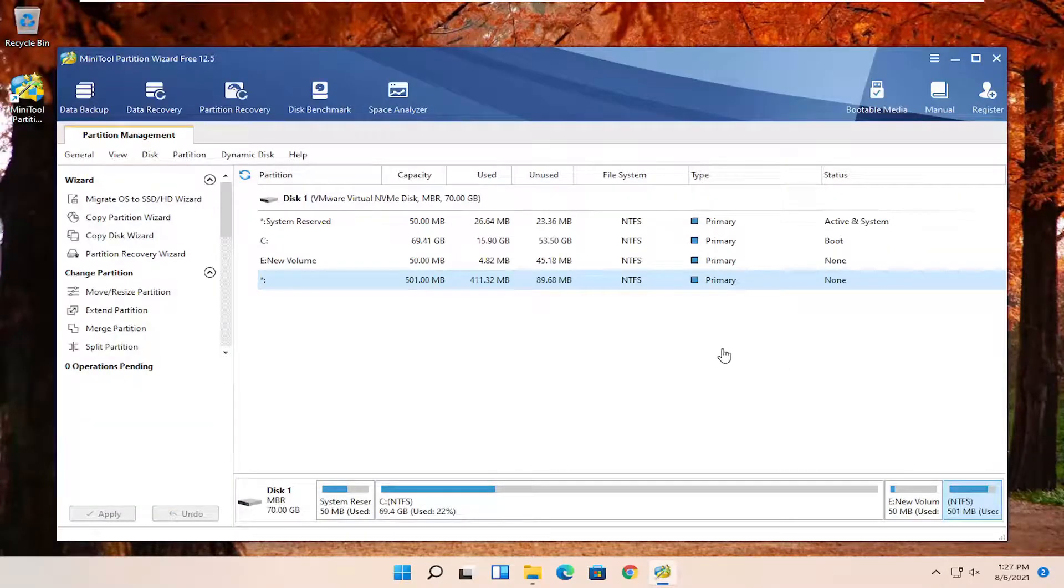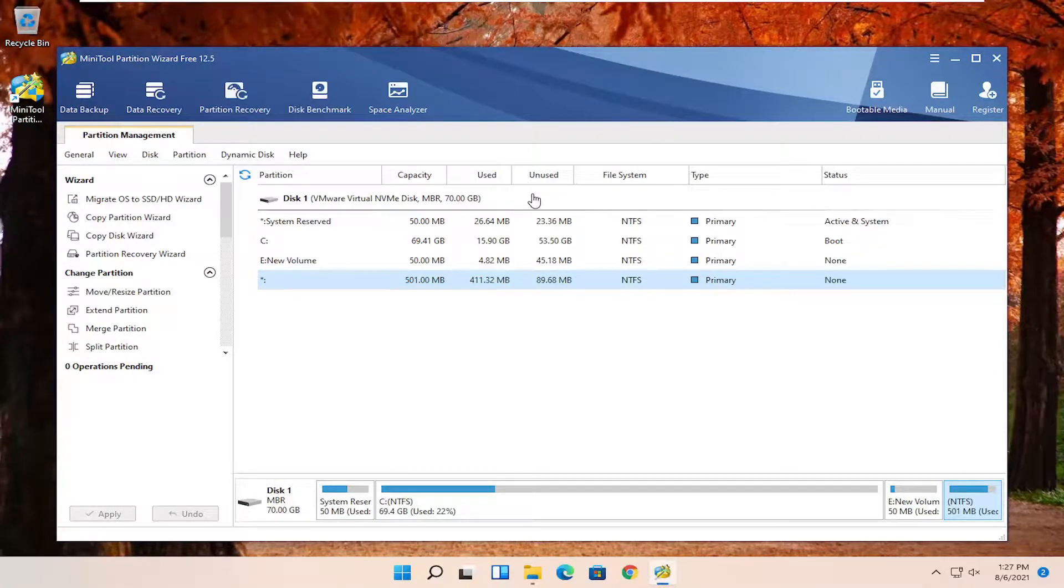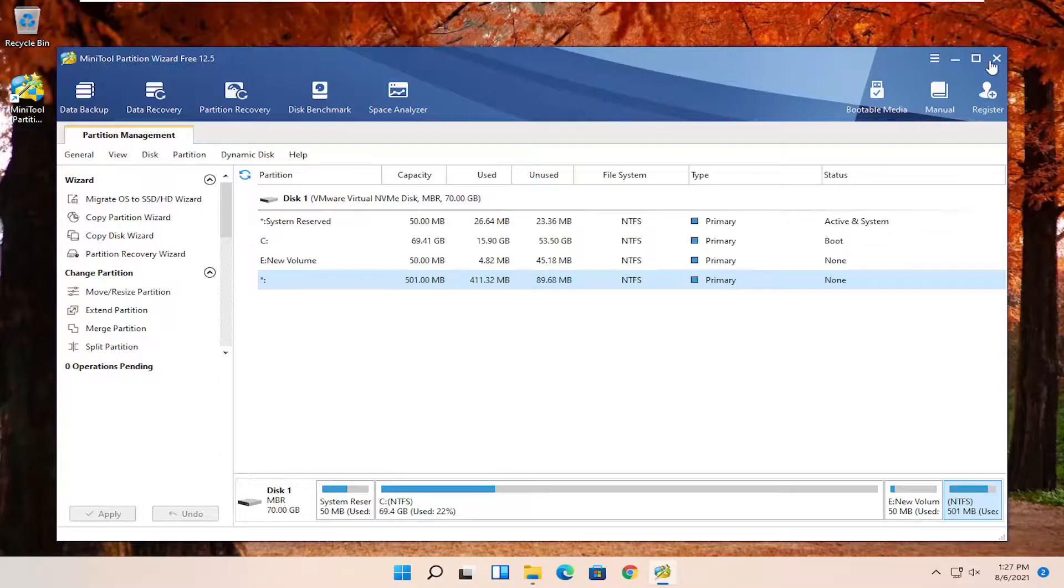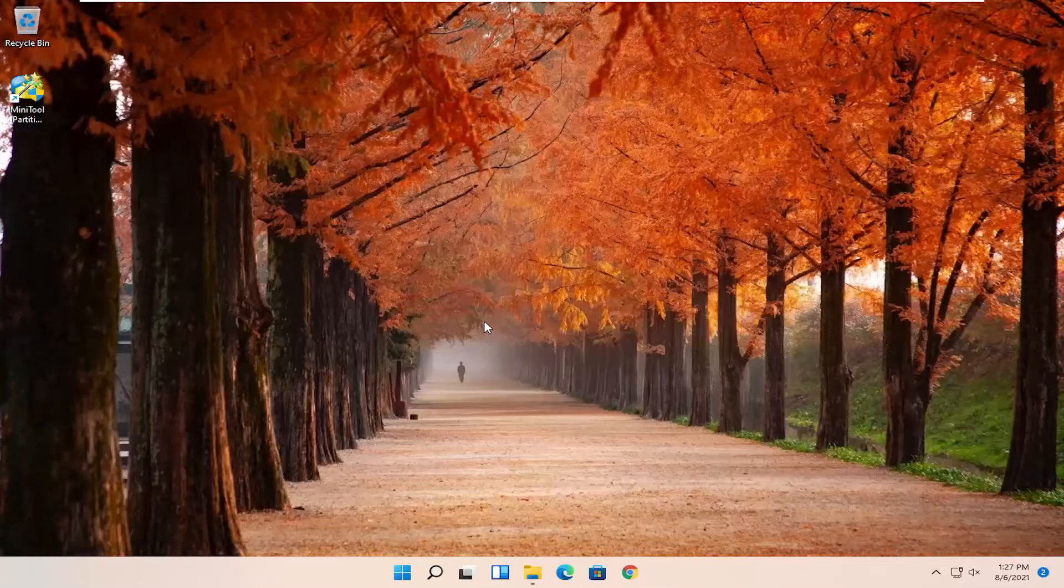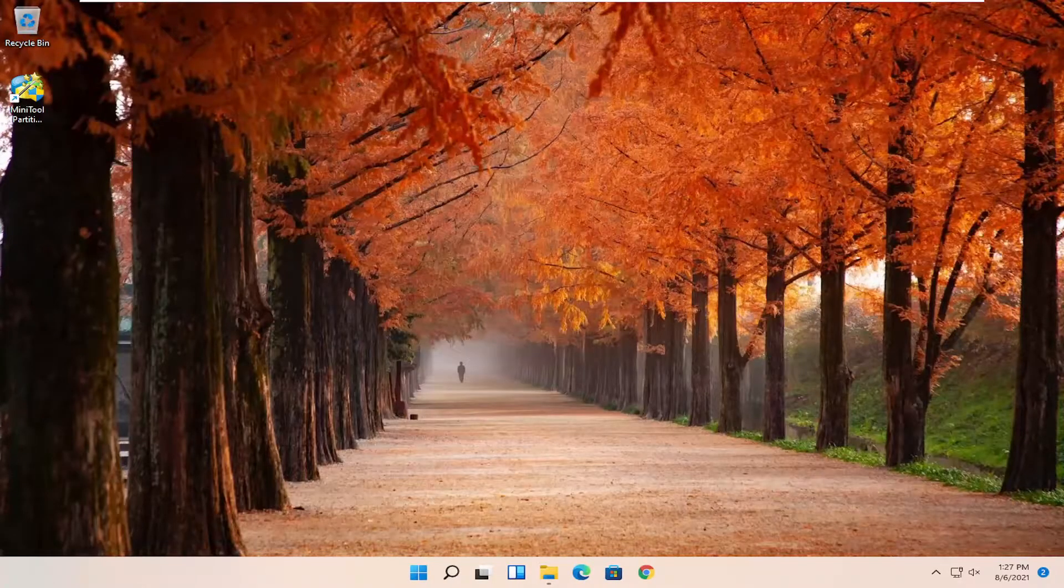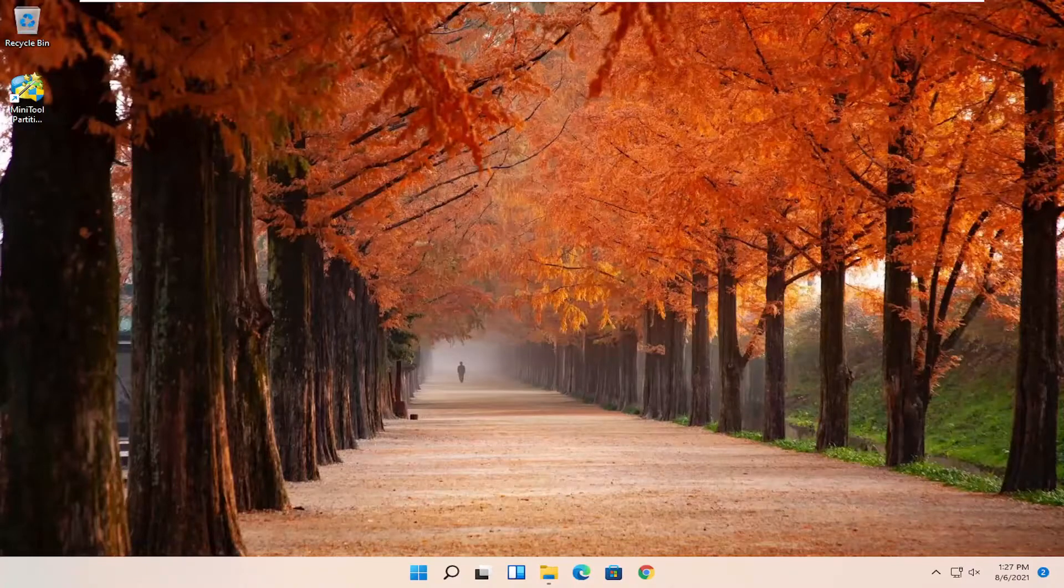You can uninstall this program if you want at this point. You don't need it on your computer. But that's pretty much it. This should have been able to resolve the problem for you guys. And as always, thank you for watching. Don't forget to like as it will help you out. And I do look forward to catching you all in the next tutorial. Goodbye.